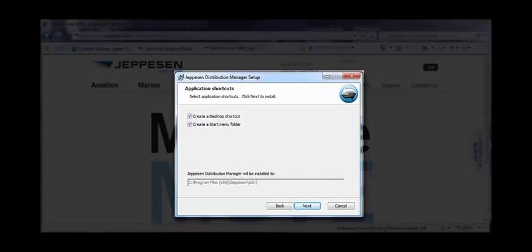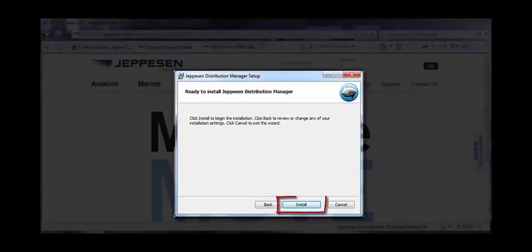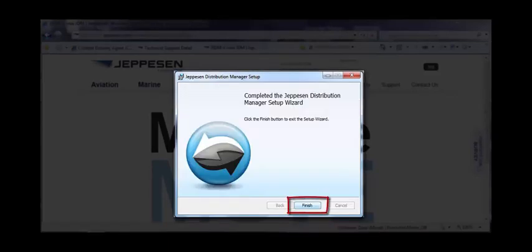Confirm shortcut options and the location of the installed files. Click Next. Click Install. When JDM installation is complete, click the Finish button.